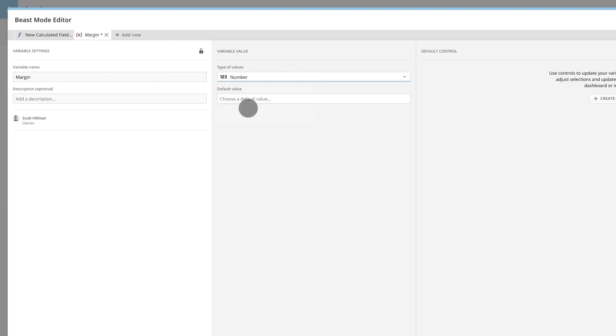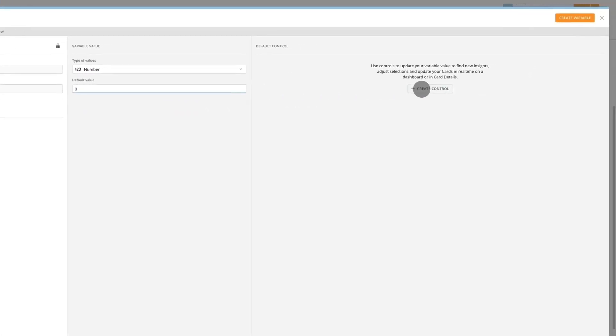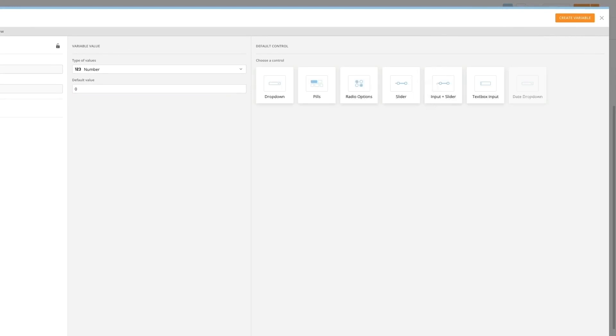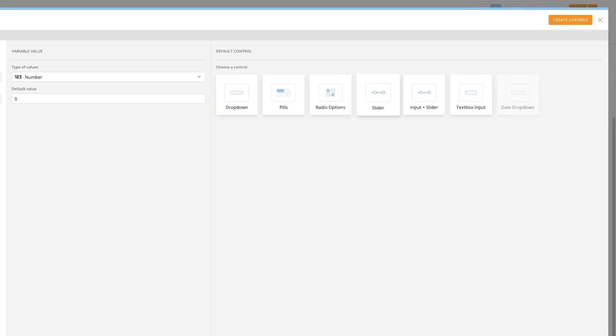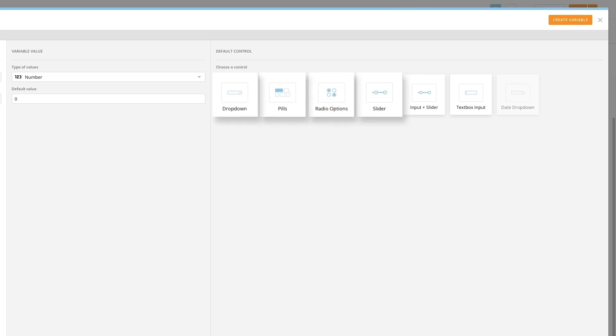After a variable has been defined, it can be controlled in the dashboard using familiar elements like sliders, radio buttons, pill buttons, drop-down menus, and text entry boxes.